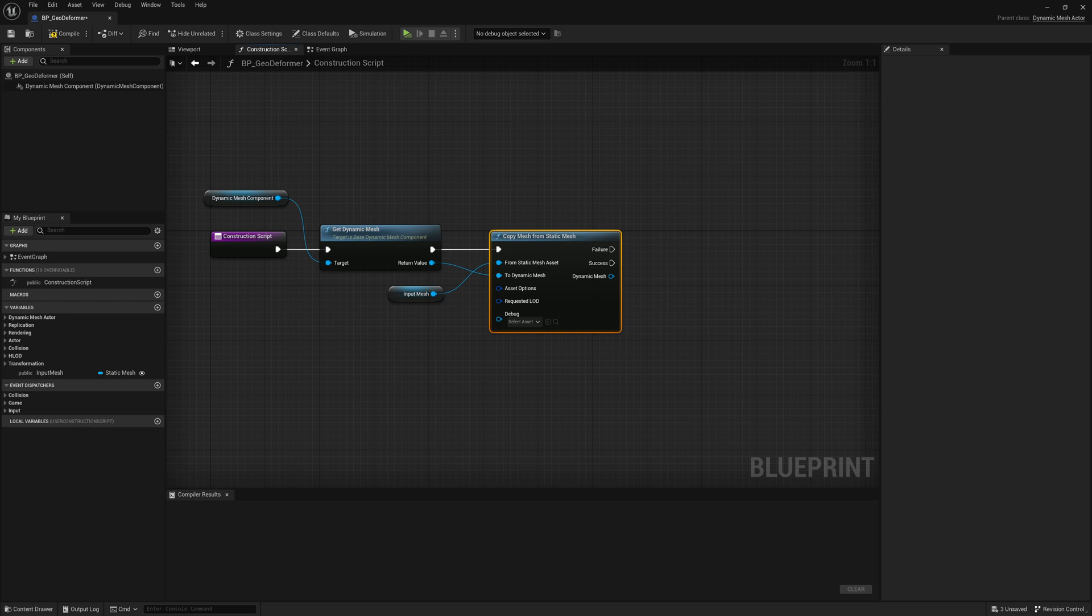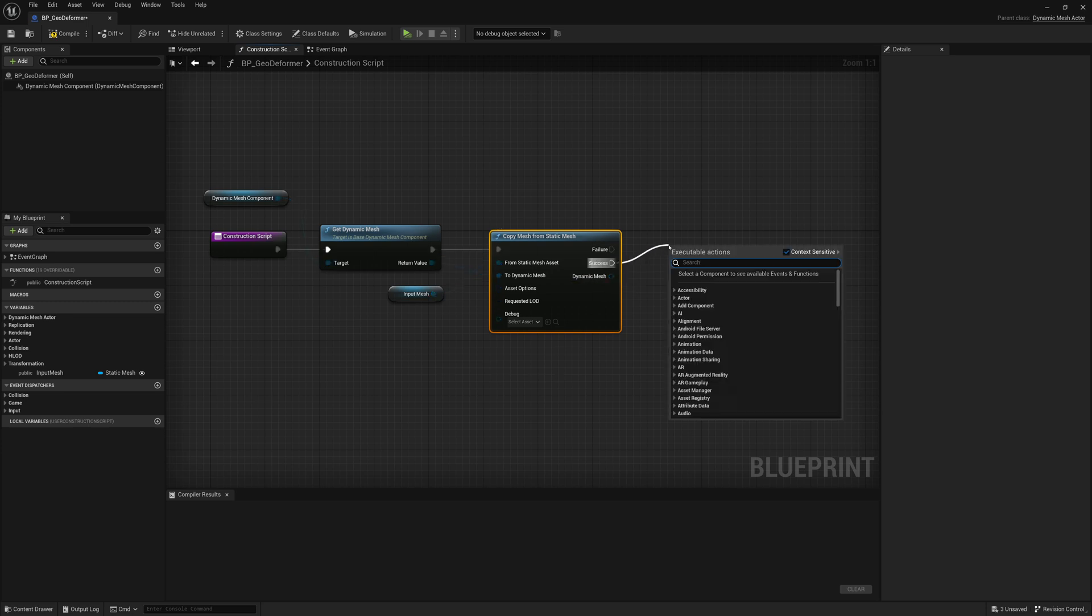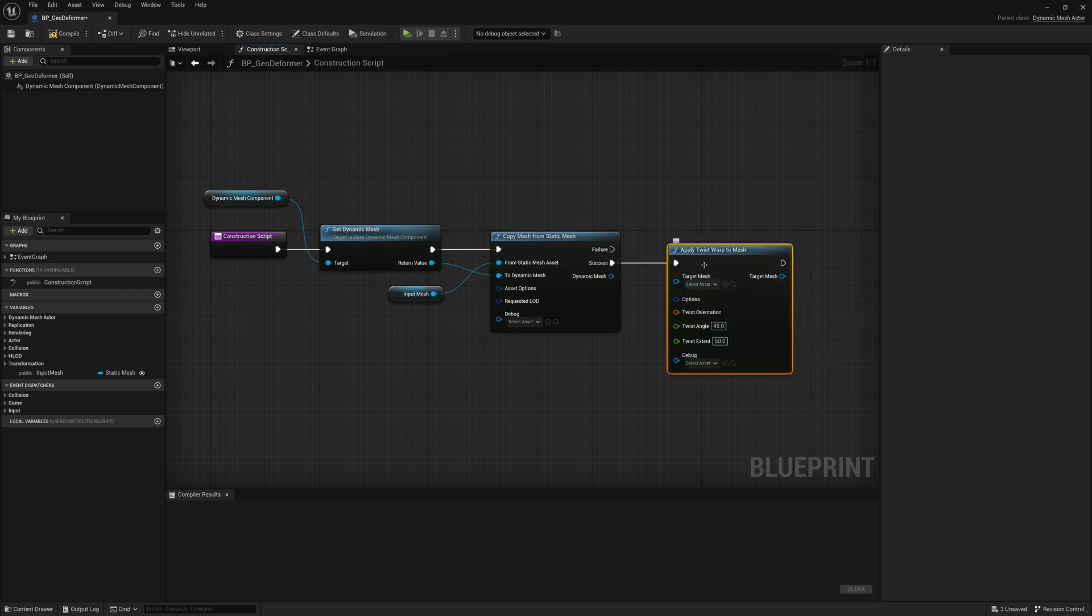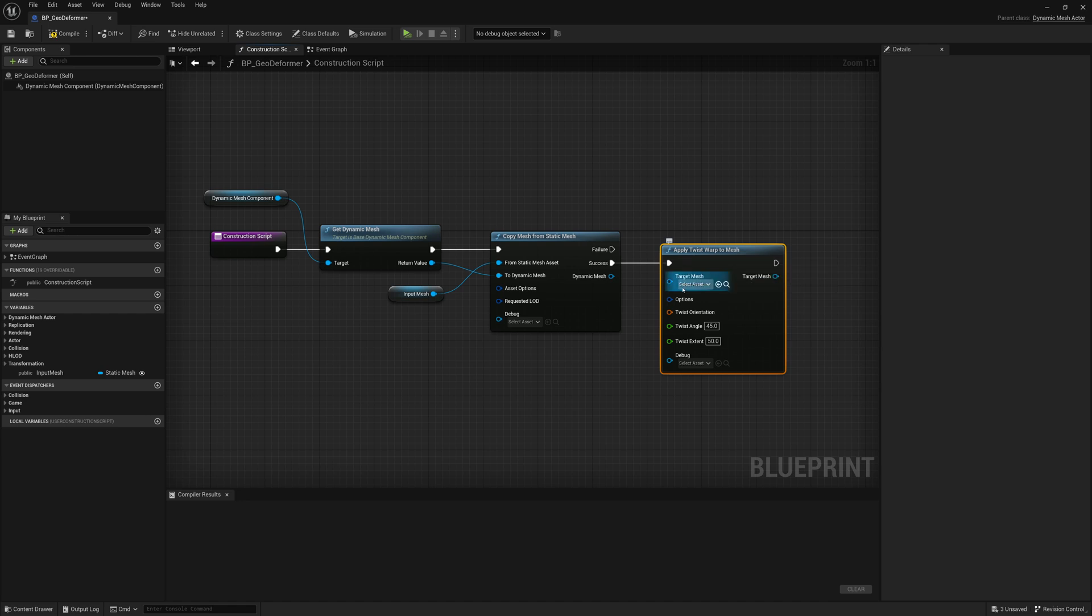So now we can deform it by taking, if this all succeeds, we can add a warp. And there's a bunch of warps here. There's a bend, a flare, a math, a twist. I'll use a Twist Warp.